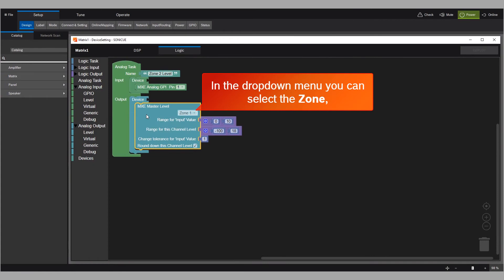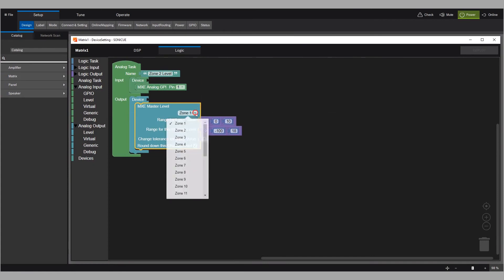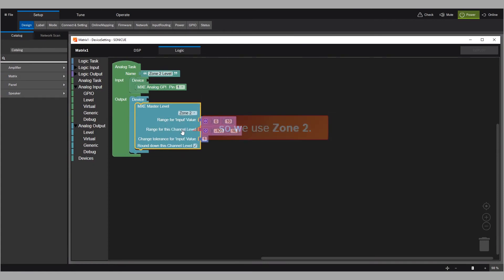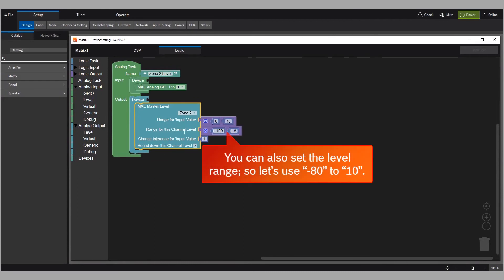In the drop-down menu, you can select the zone. So we use zone 2. You can also set the level range. So let's use minus 80 to 10.